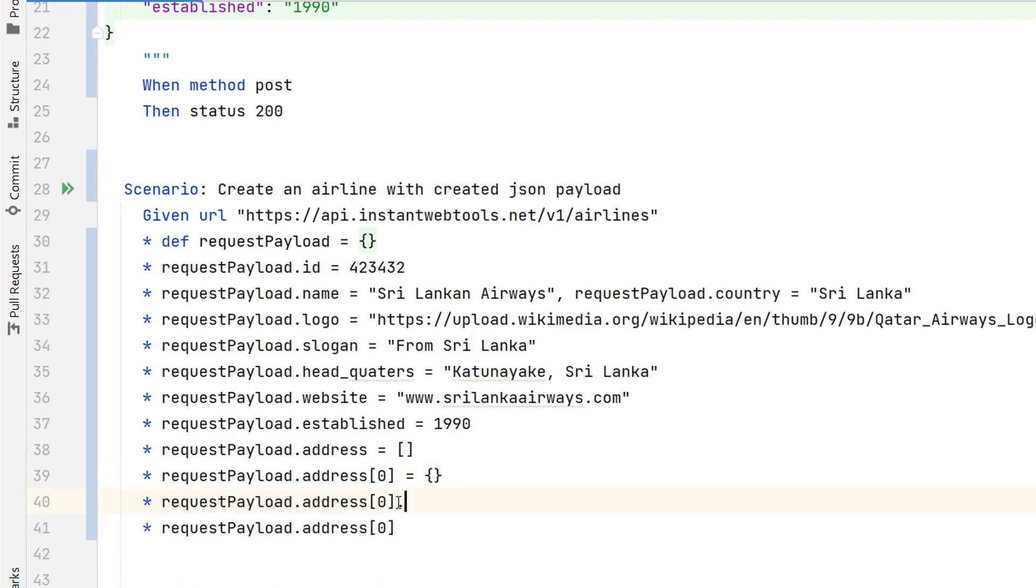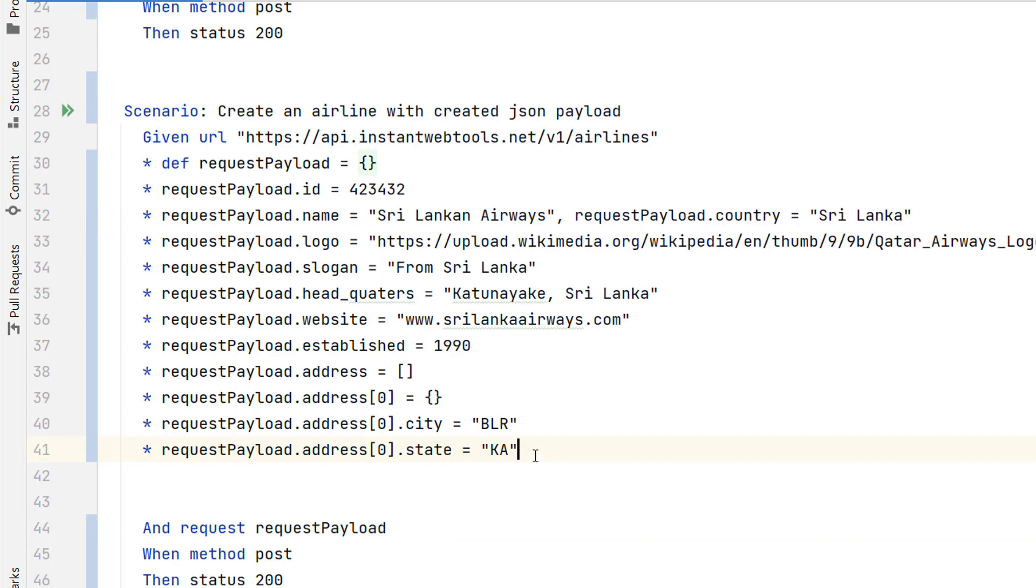So first key is city. Second key we have state. Let me give the values. And same thing will go for the second object.